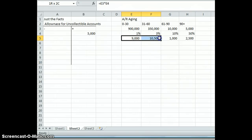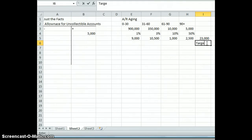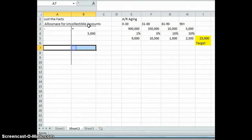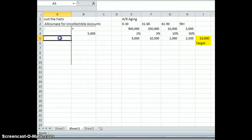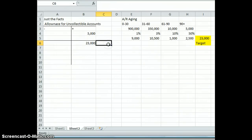After aging every bracket, we add them up: $9,000, $10,000, $1,000, $2,500 — summing to $23,000. That $23,000 is what I call our target. This is what we want the balance in the allowance for uncollectible accounts to be at the end of our process. We think $23,000 will be uncollectible, so that's the target balance we're aiming for.